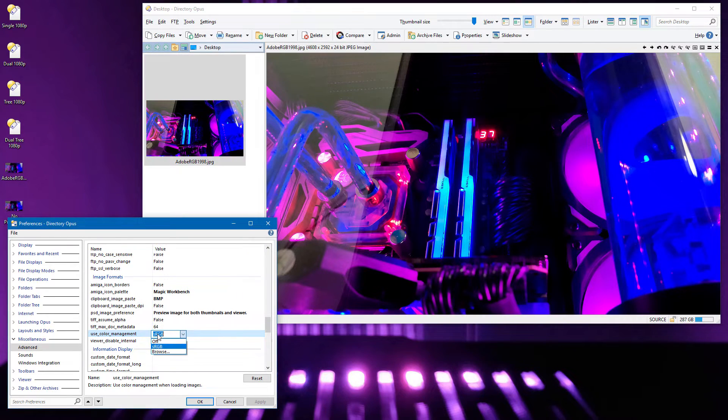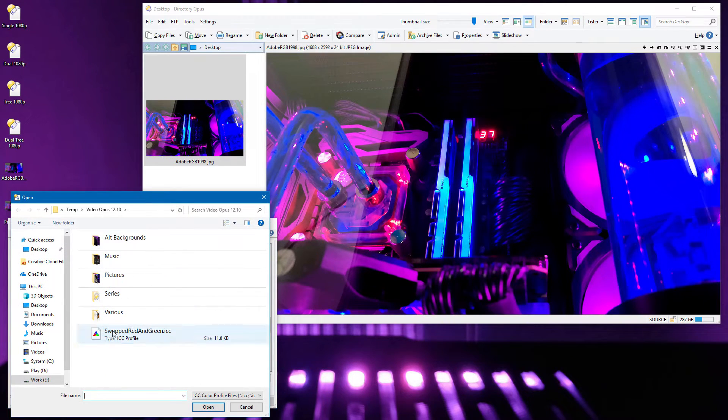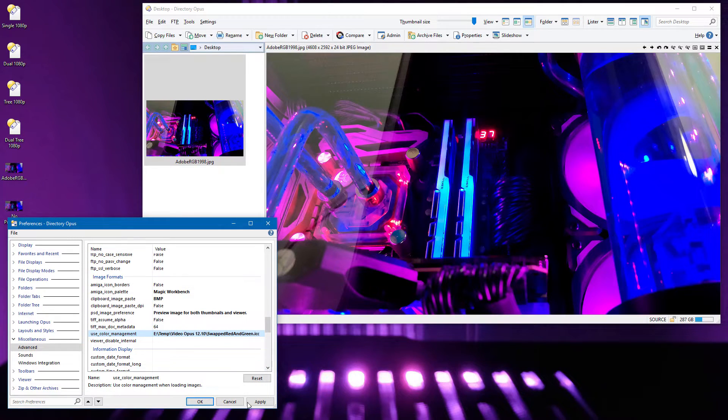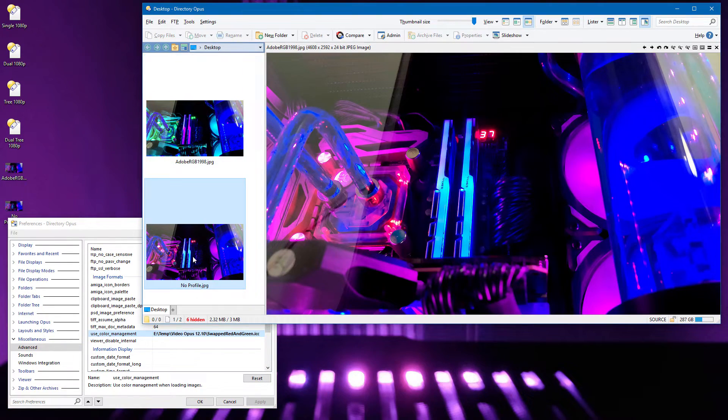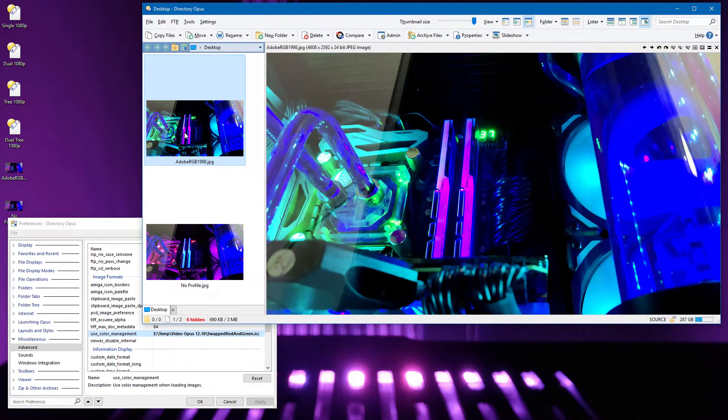What's new is the ability to load an external ICC profile which matches your monitor, for monitors which are not calibrated to sRGB. To demonstrate this, I have a special test profile which completely swaps the red and green channels. And now the differences are very conspicuous.